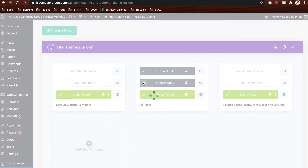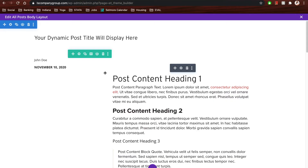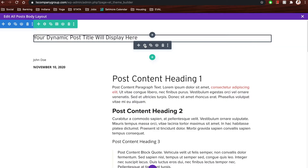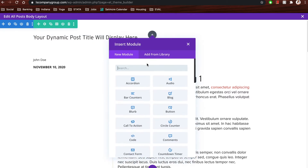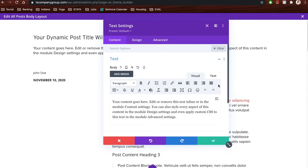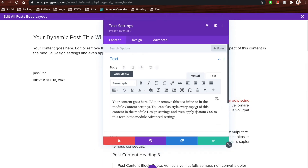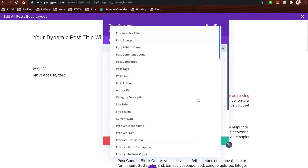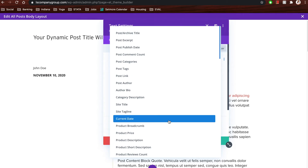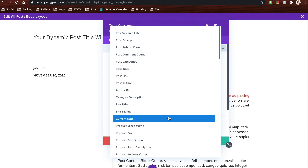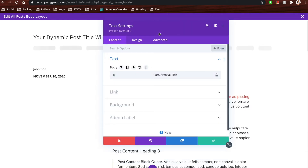We then wanted to create the body of the template — how we wanted things to be laid out. We created a custom body for the website. What we did is take dynamic content from the blog posts and use that to create a template for our blog layout. As you can see, we have the dynamic post title. To get this, you just click a text module, then click the icon that looks like a little database with a plus sign, and there you have the different dynamic content you can pull from your WordPress website.